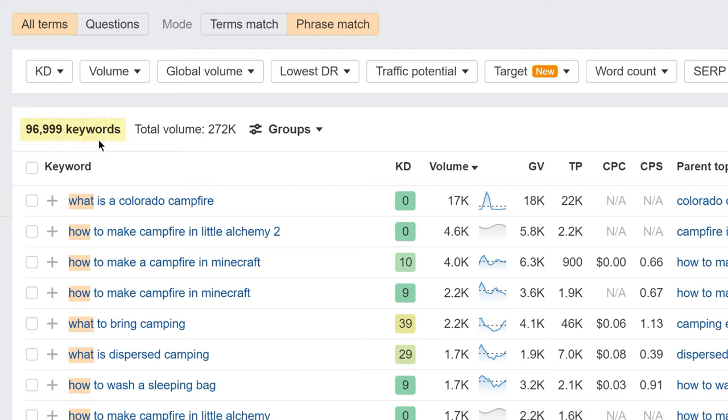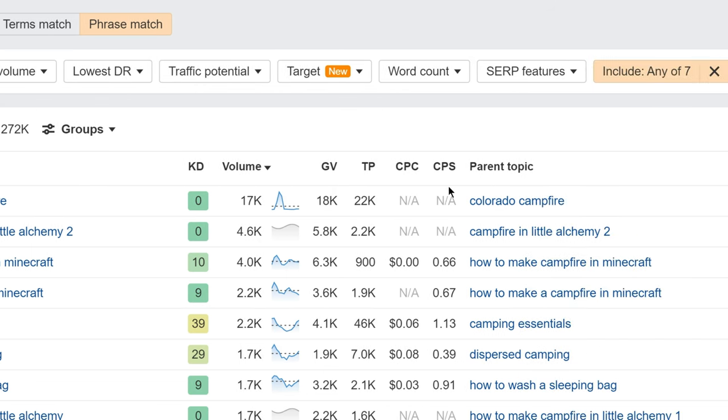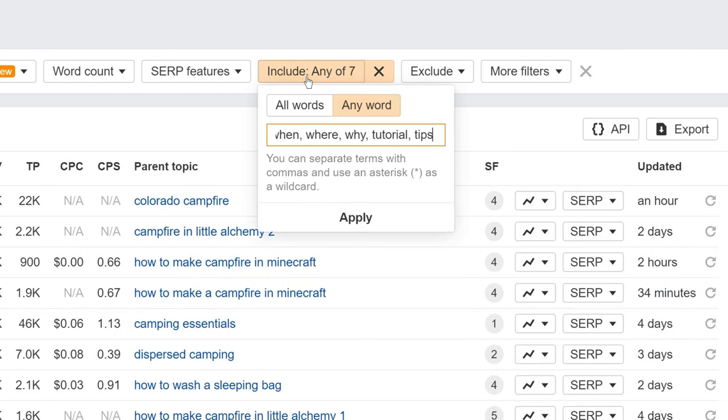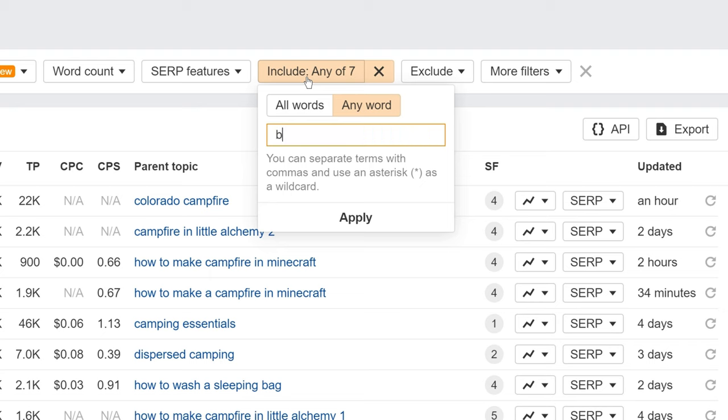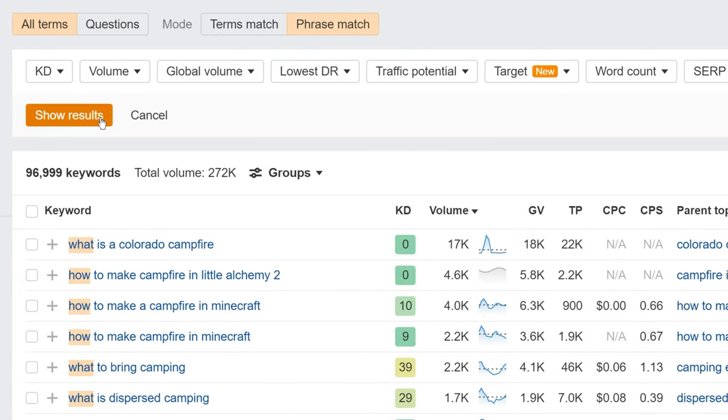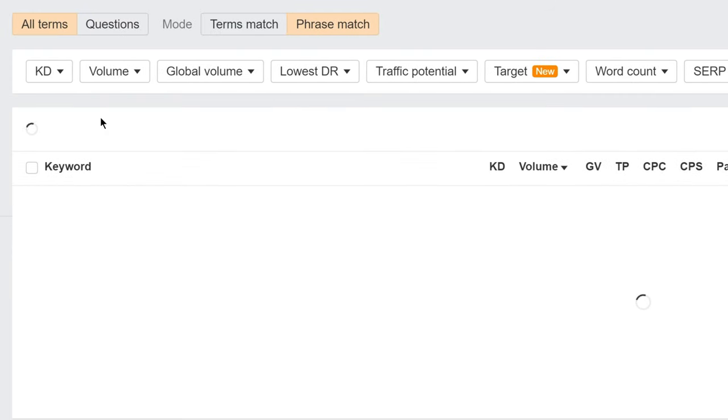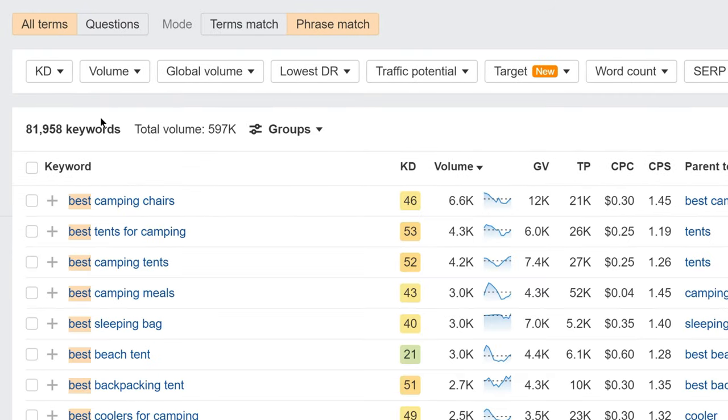If I want to find commercial keywords, then I can hit the include filter and enter words like best, versus, and review. With the Anyword tab set, I'll click apply, and then show keywords. And now you're looking at keywords that almost certainly have commercial intent.